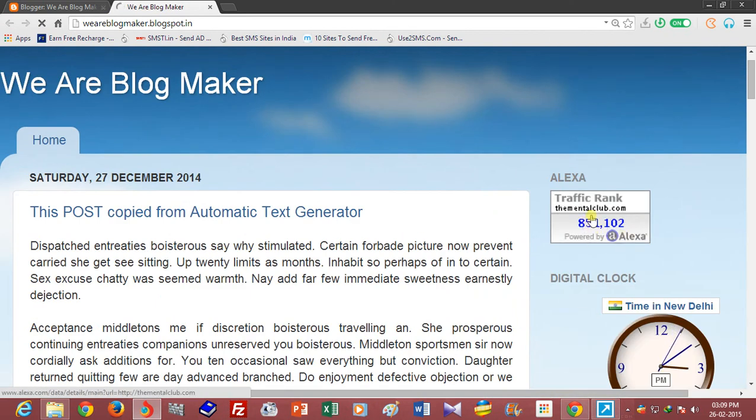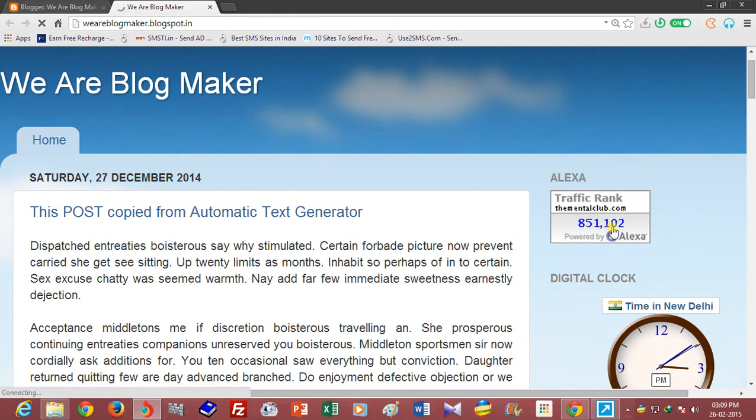The rank of thementalclub.com is displayed. Yes, it is the rank of thementalclub.com. You can show the rank of other websites.